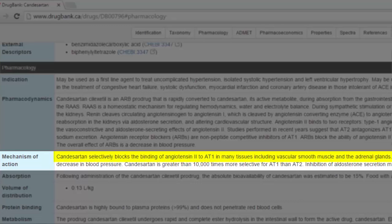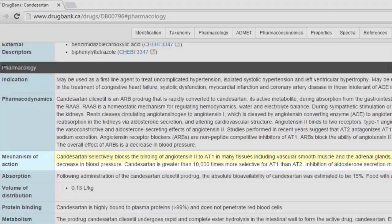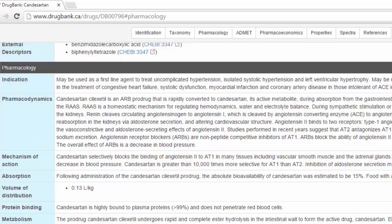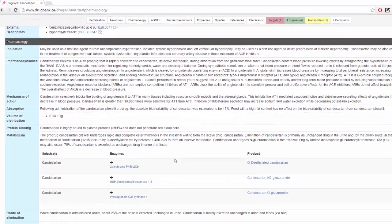Let's take a look at the first sentence, for example. Candesartan selectively blocks the binding of angiotensin 2 to AT1 in many tissues, including vascular smooth muscle and the adrenal glands. Now, if we remember, AT1 is also AGTR1. It's another name for the same thing.